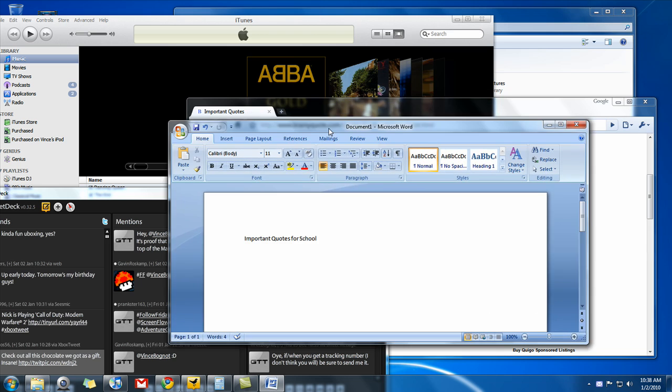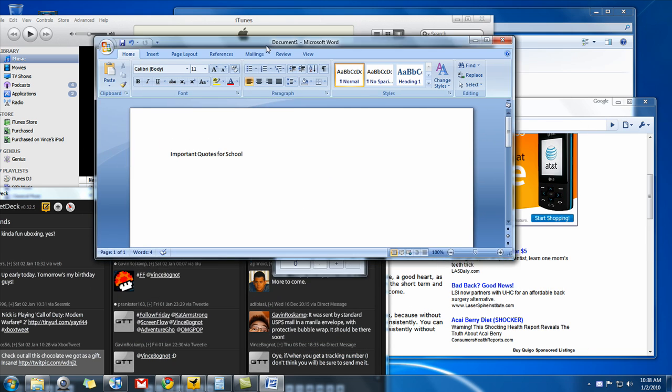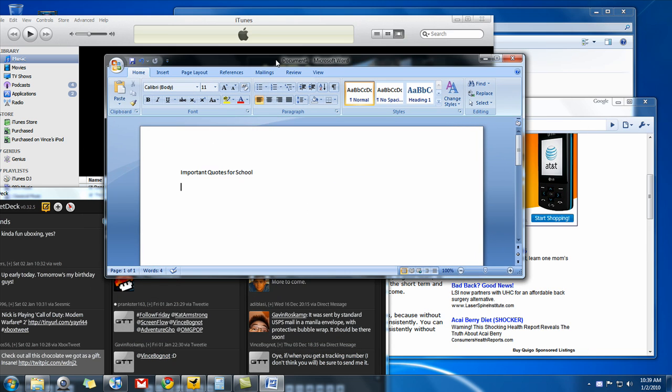So let's say I have this Microsoft Office document. I want to maximize it. Well, what any other person would do is just click on maximize. There's an easier way.